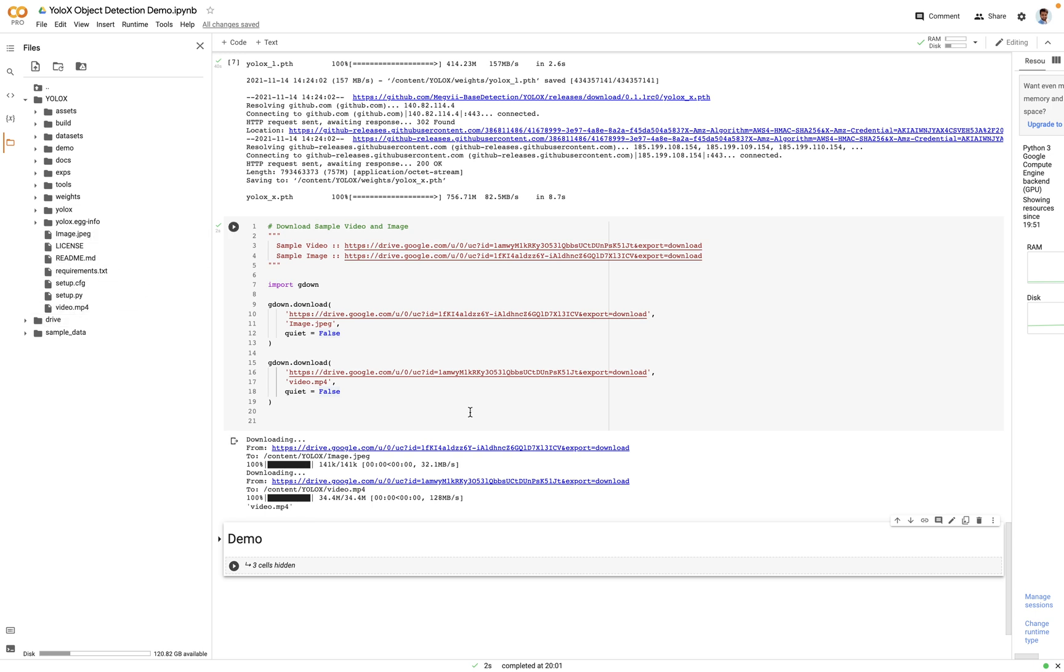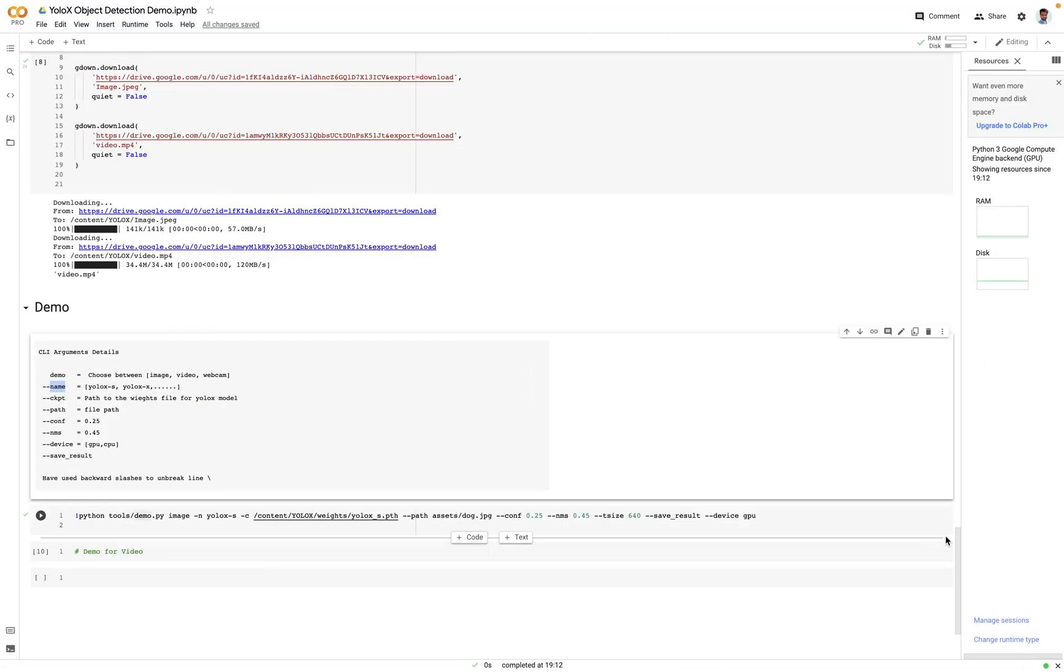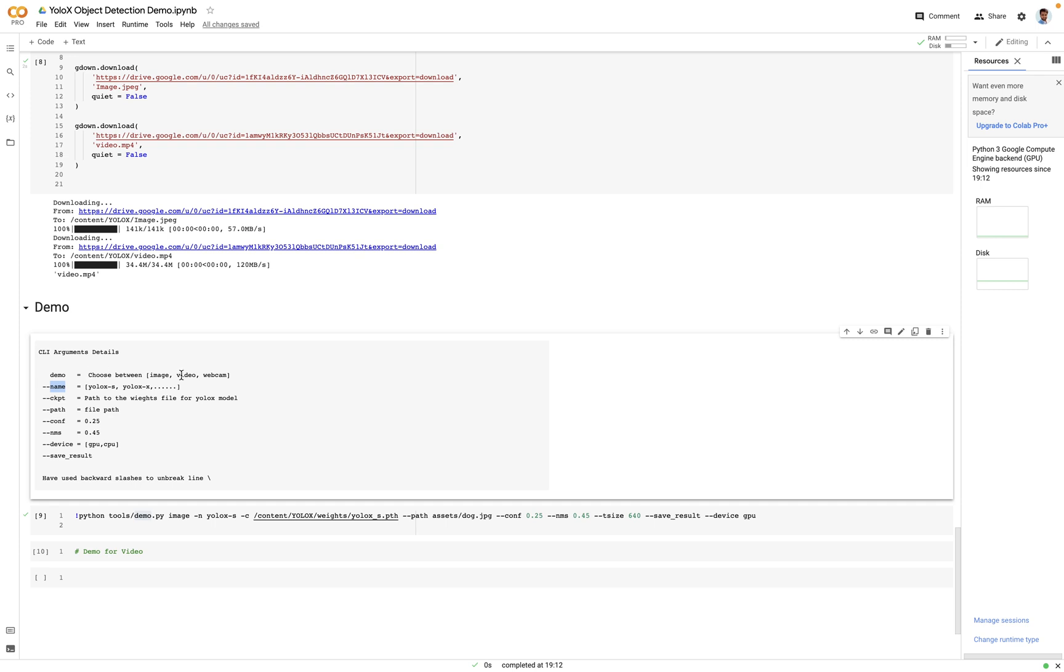Perfect. Now let's move to the next section. Great, now let's look at the demo. To run the code we would need to execute this command. So basically we are running a file called demo.py and giving these command line arguments. So the first command line argument is called demo which is the type of demo, so you can choose between image, video and webcam. The second argument is called name, that means name of the architecture, so you can choose between YOLO-X-S, YOLO-X-X, YOLO-X-M, so and so forth. The third argument is called ckpt, that means checkpoint path. It's basically the weights file path. The other one is path, here we have to give the path of the file which we want to run the demo on.